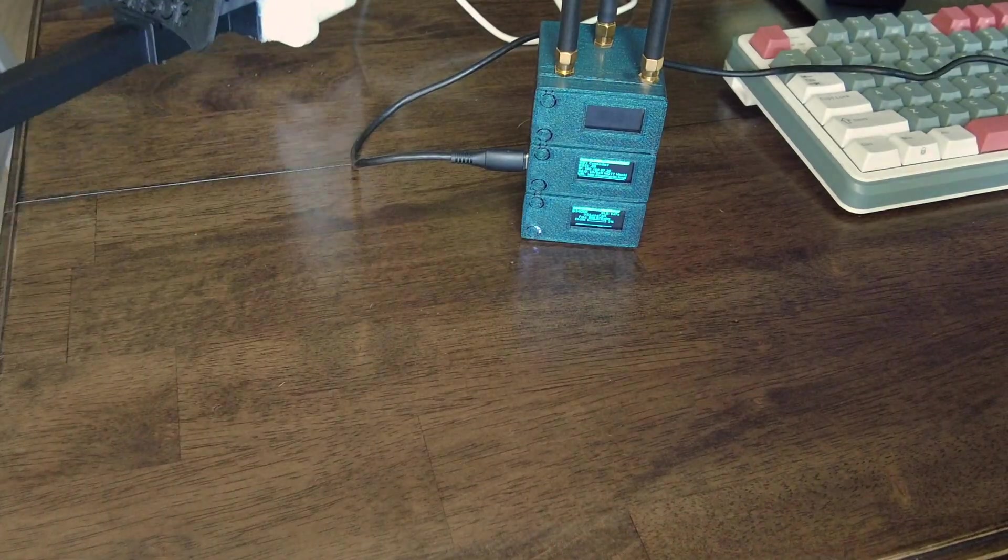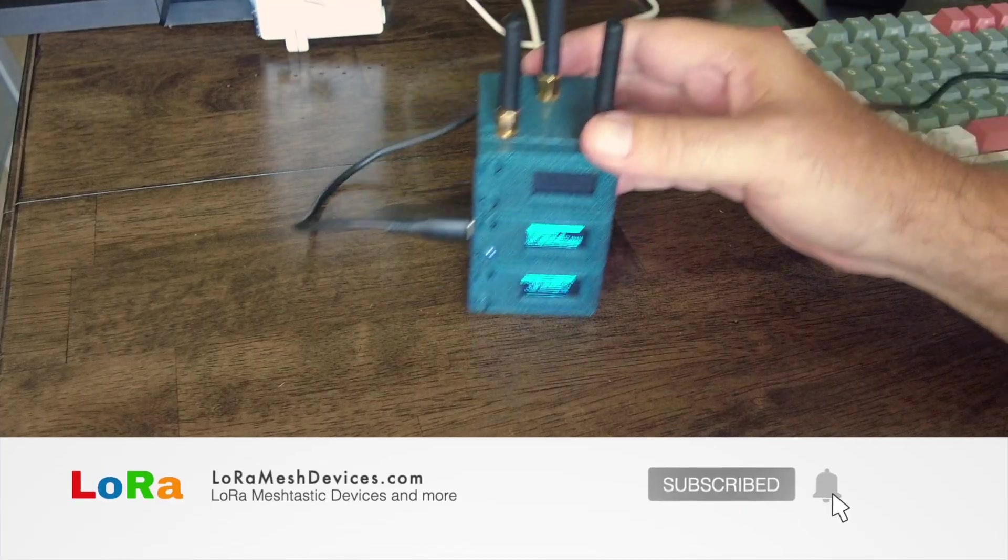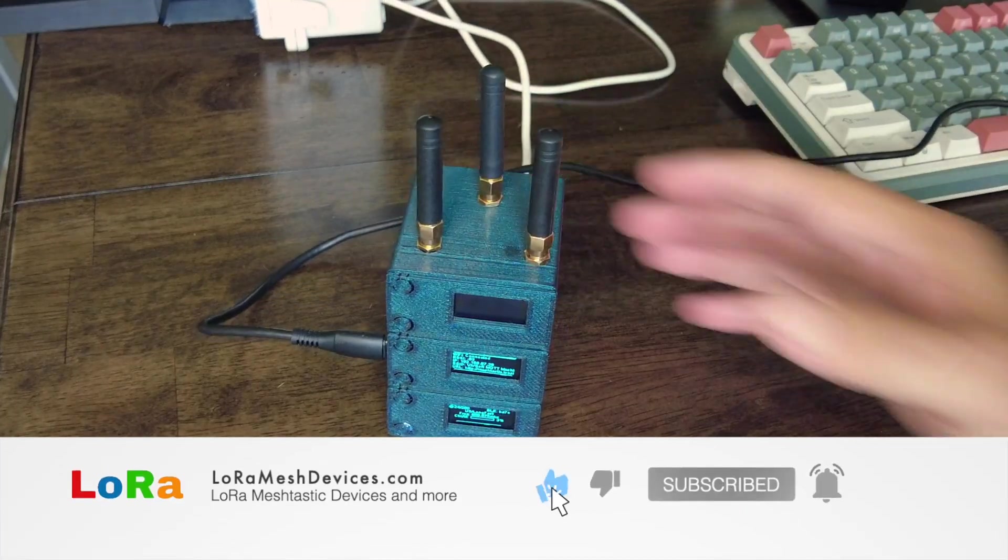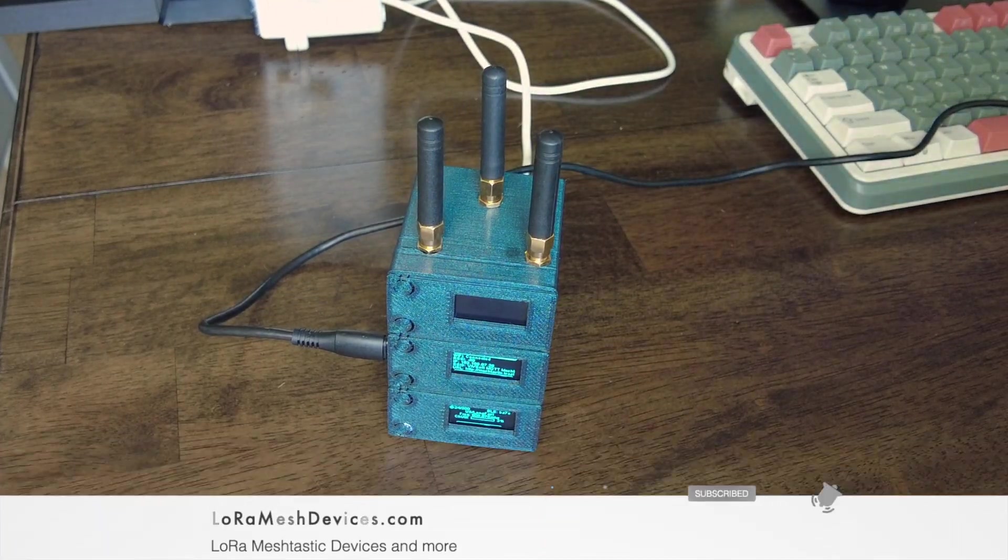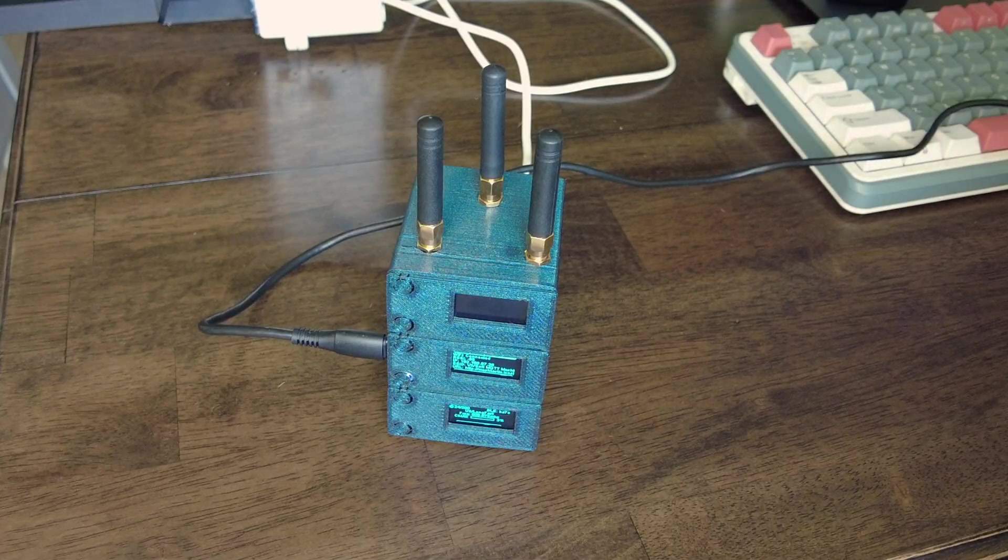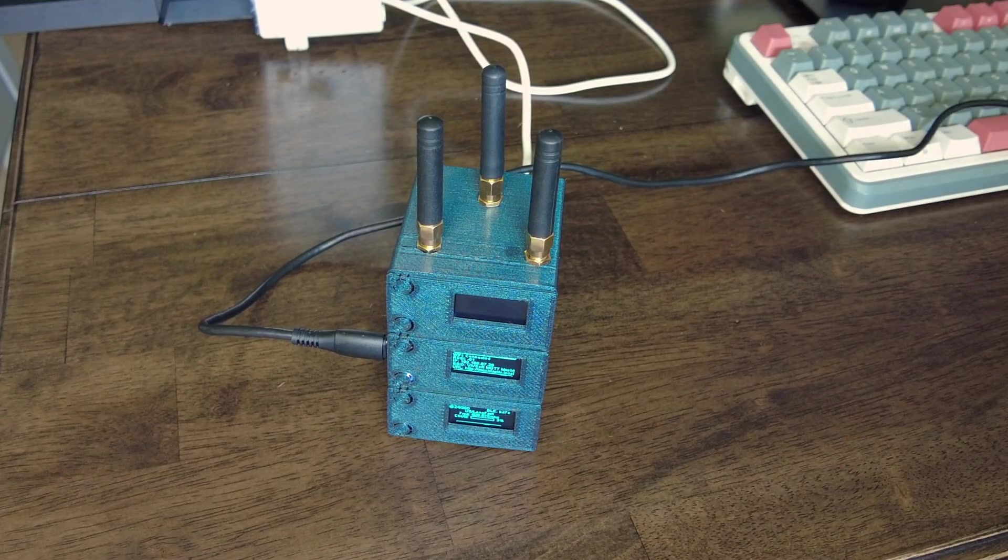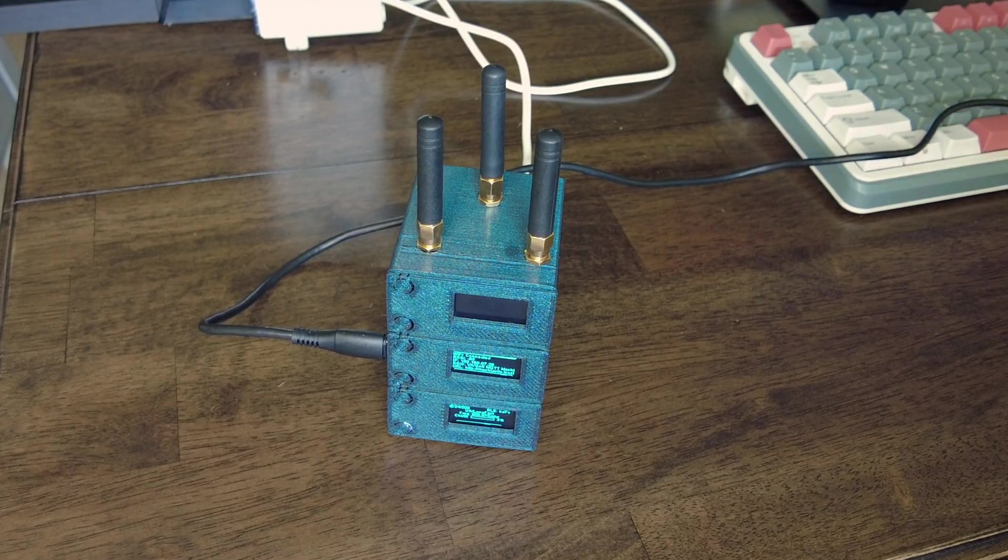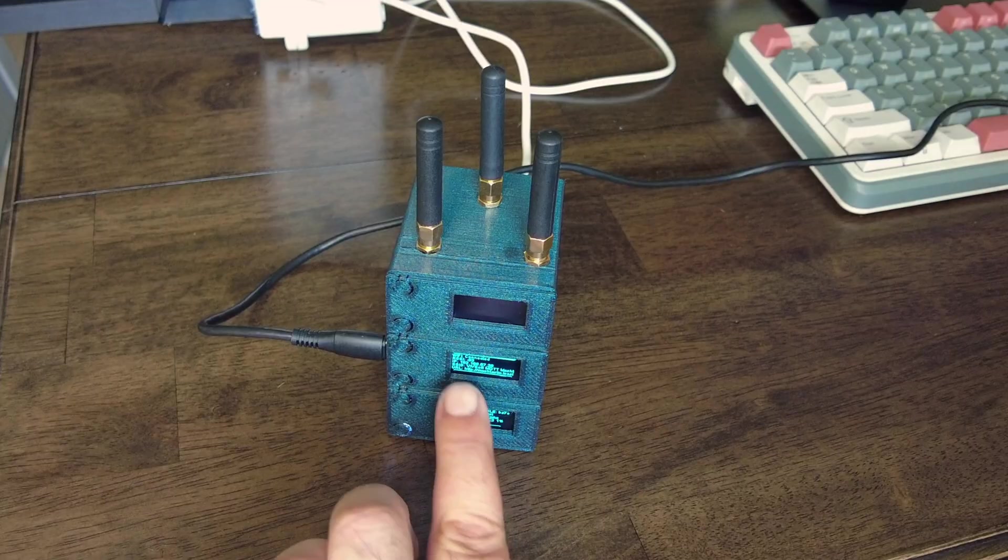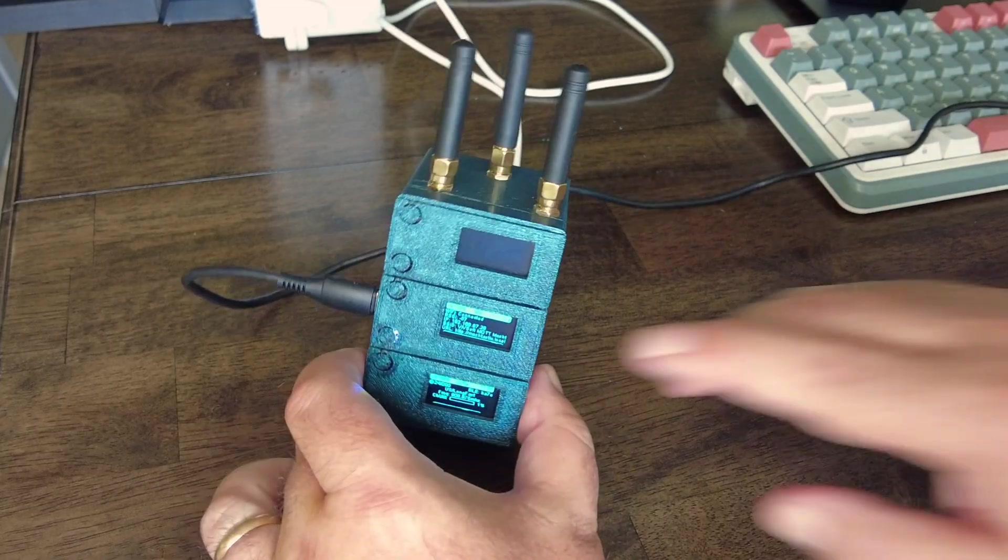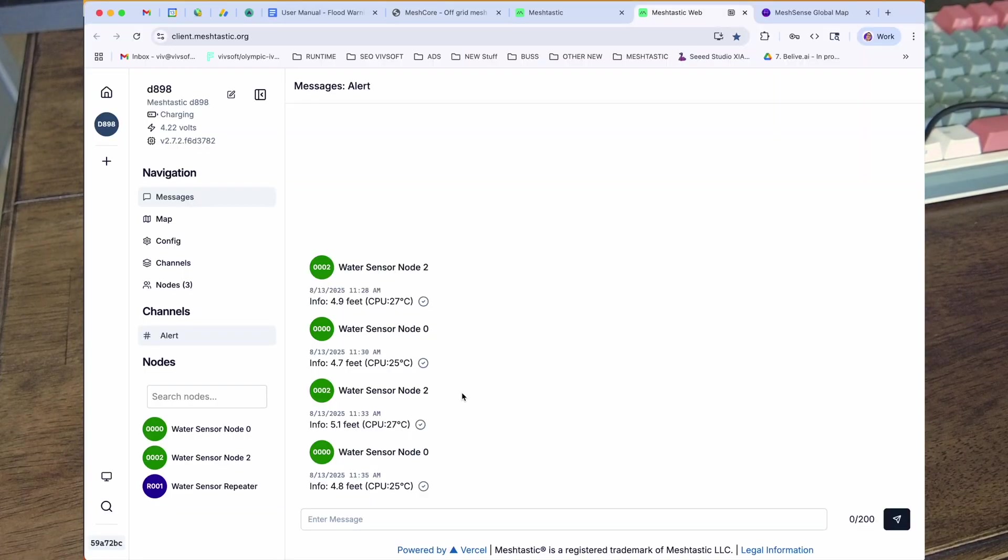But they all report every five or six minutes, they report into this node over here, the one in the middle.